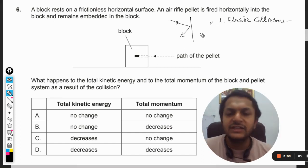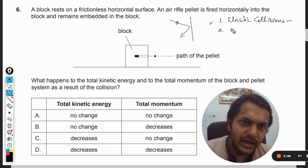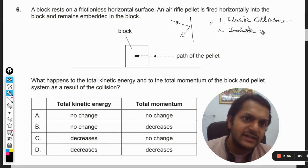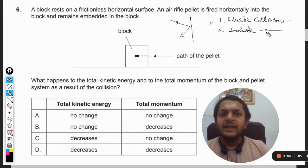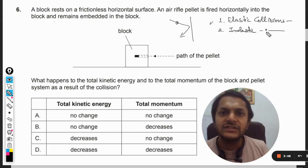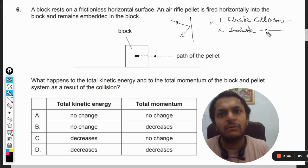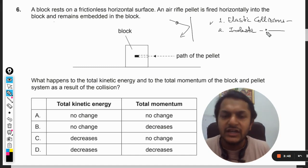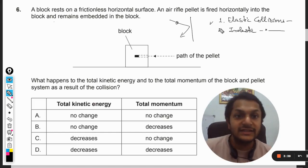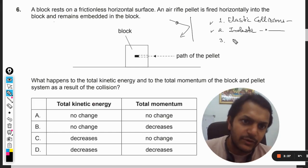The second type is inelastic collisions. As the name suggests, inelastic collisions are those in which the bodies collide and they lose some of their energy. That is known as an inelastic collision.